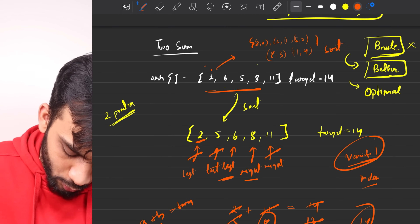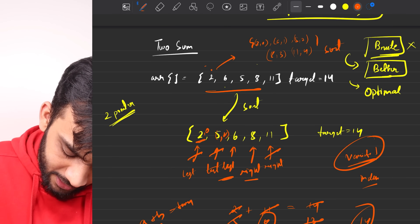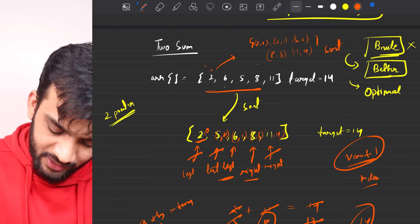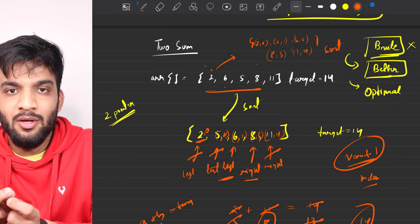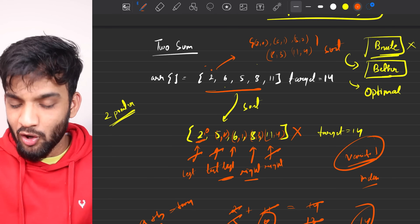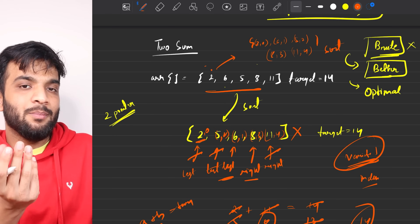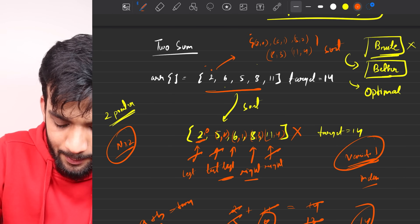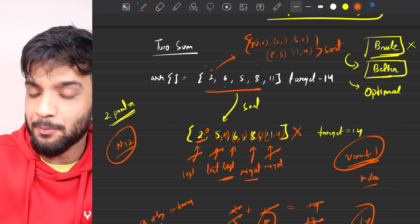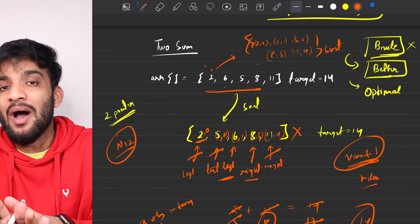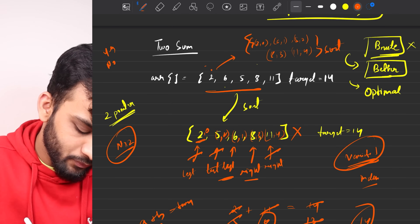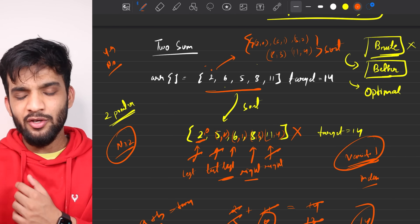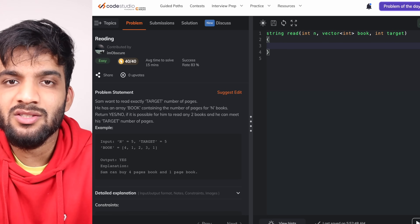For variety two (returning indexes), the two-pointer approach requires storing elements alongside their original indexes in a separate data structure, then sorting it. This uses O(n) extra space and is less optimal for variety two. The two-pointer method is best suited for variety one (yes/no), while hashing is preferable for variety two.